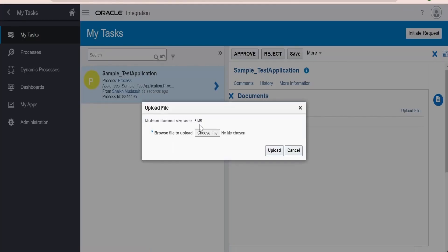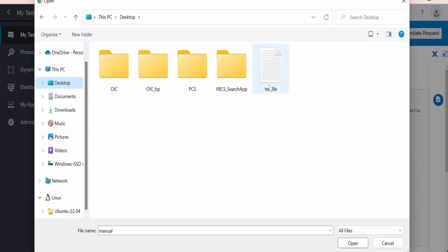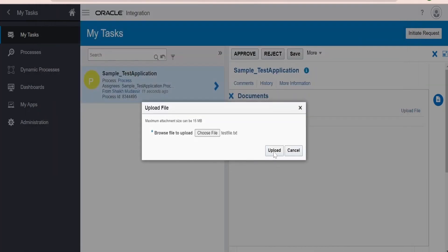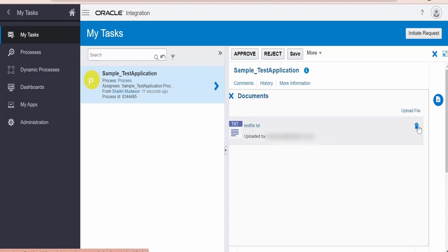If you see over here there is a section called Documents. If you click on this we can upload the file manually by clicking on Upload File. It says we can upload a file up to 15 MB. Let me select one of the files by clicking the Choose File button. I have one file — let me select it and click Open. This will upload the file. Click the Upload button. As you can see we have uploaded the file. Let me delete this as we are going to upload this file with the help of the REST API.